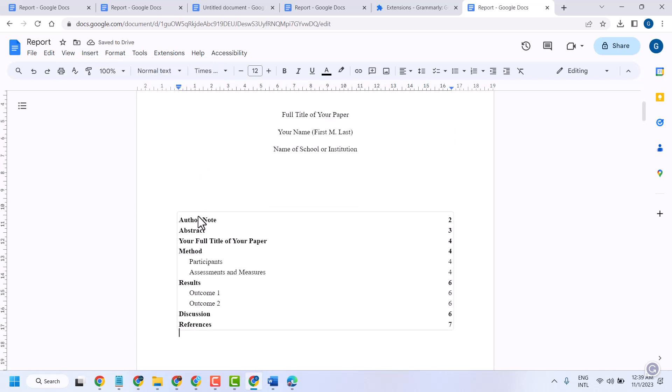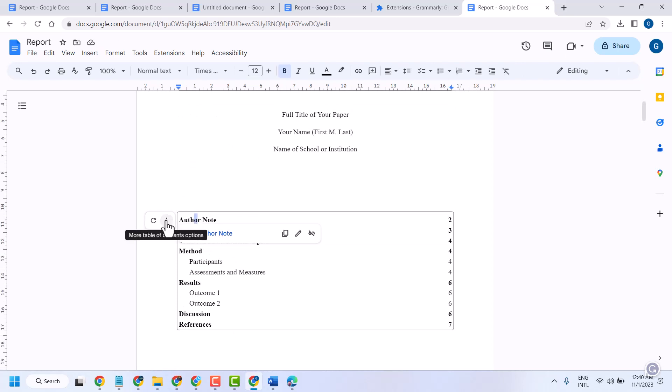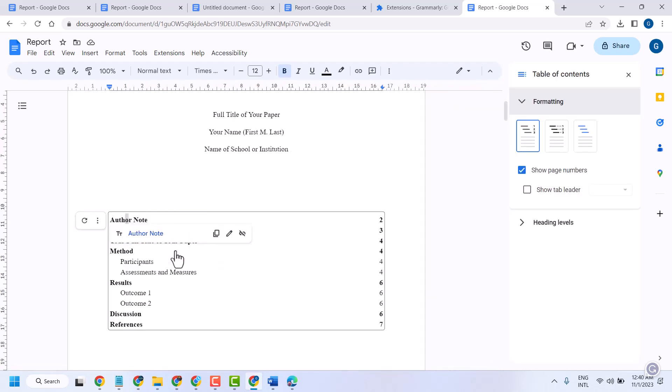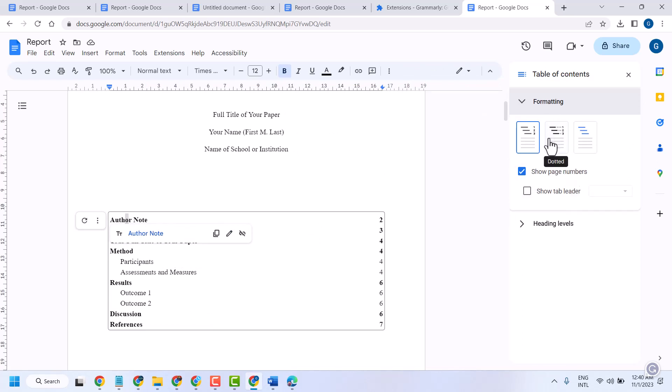Once you select it, click on these three dots, then click on More Options. Here you can...